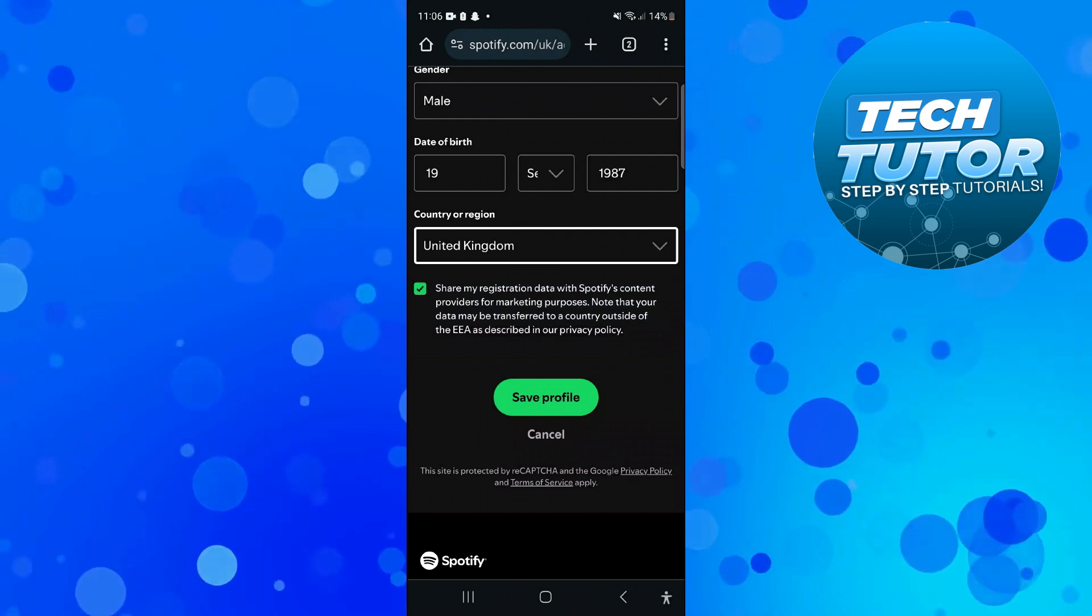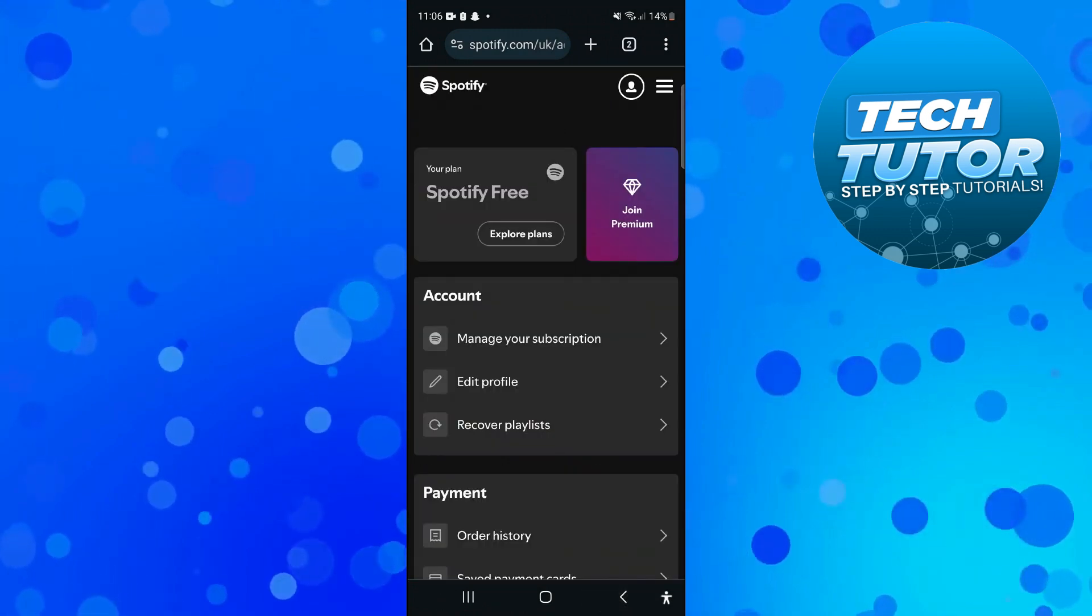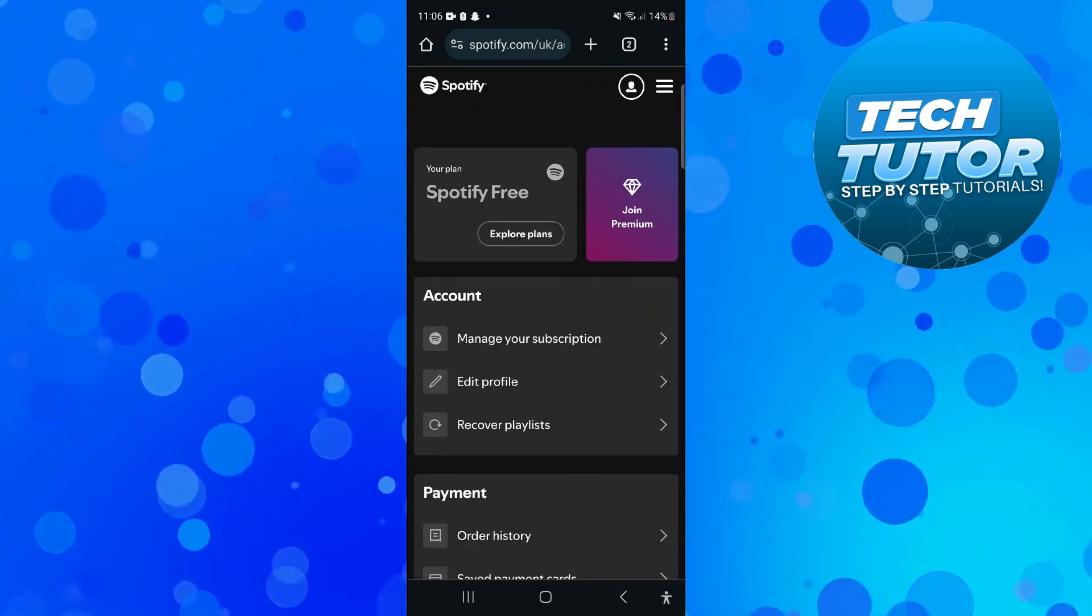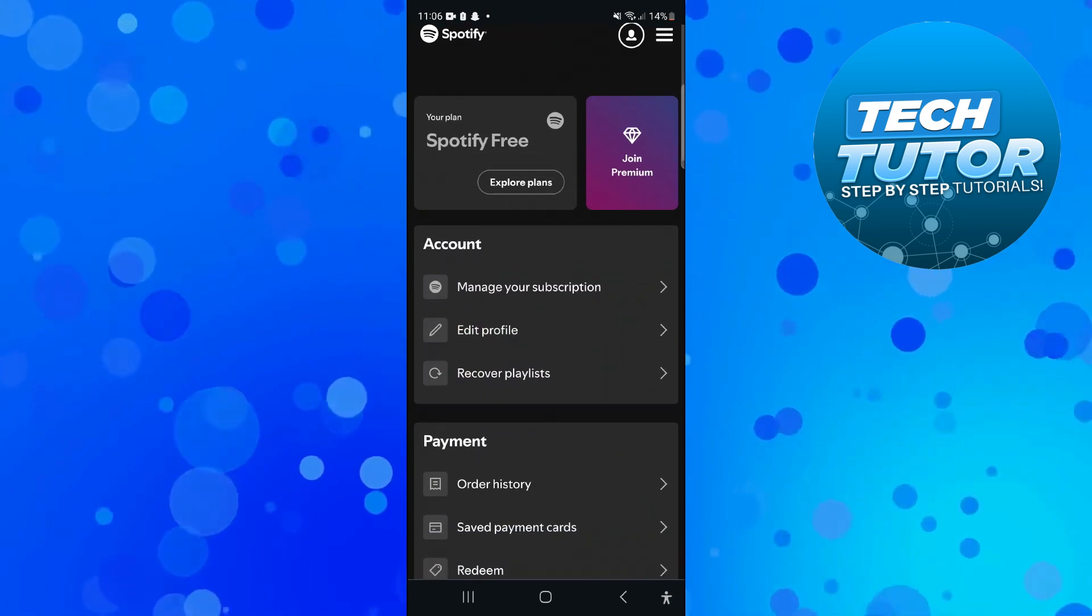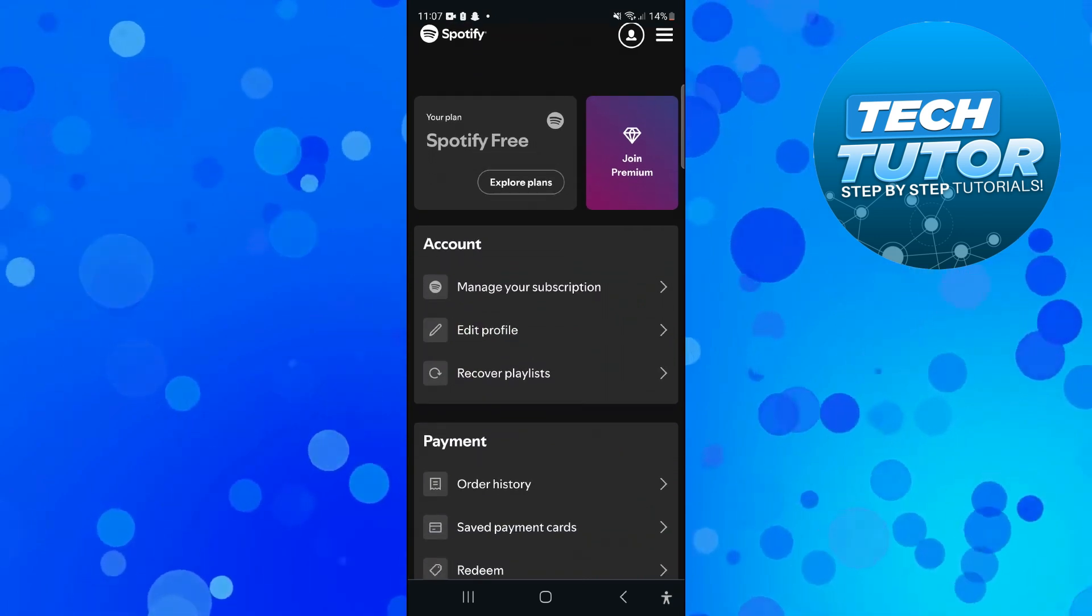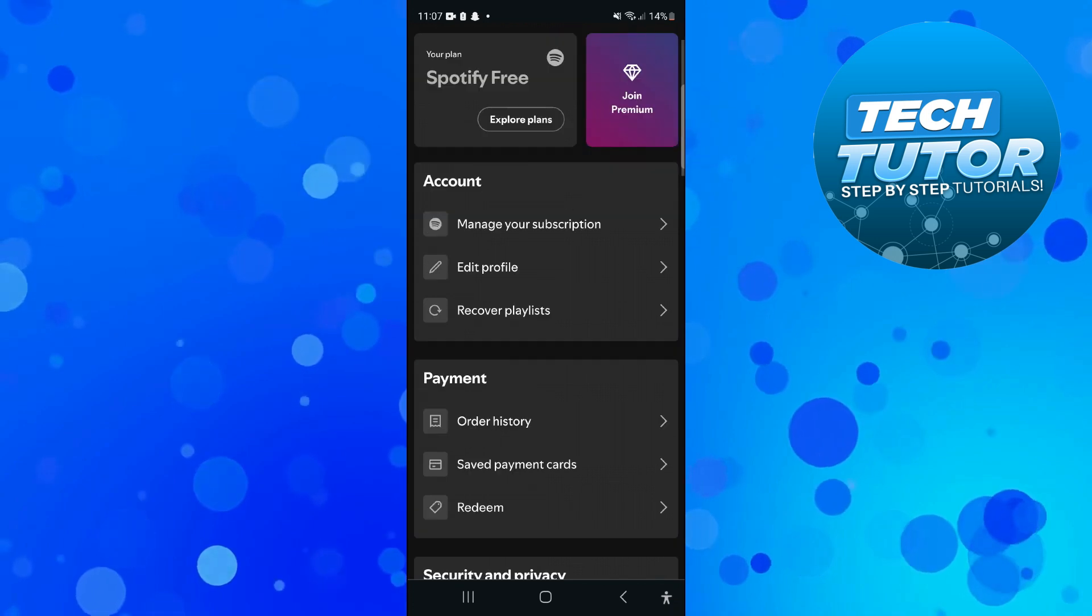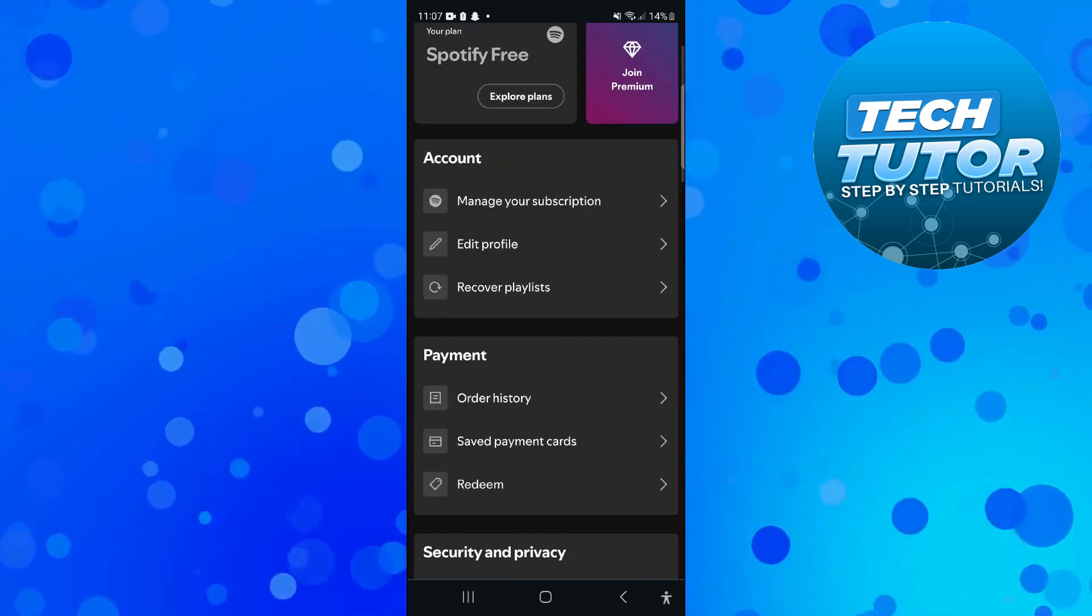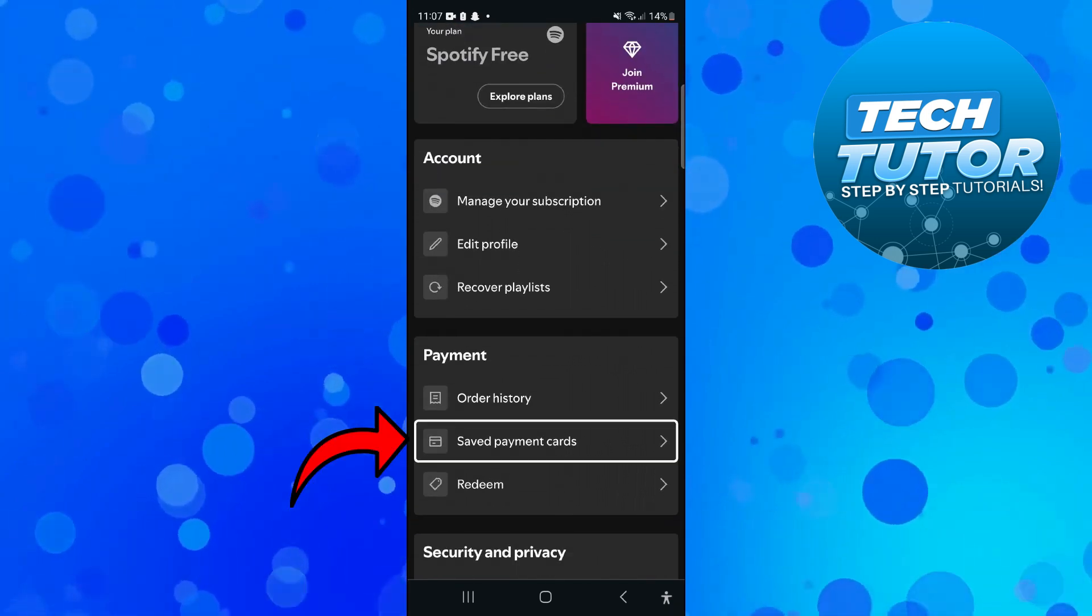Now if you're on Spotify premium to go ahead and update your location what you need to do is actually add a payment card in the country that you are wanting to update your location to. So what you would do is come down to the payment section and press onto saved payment cards.